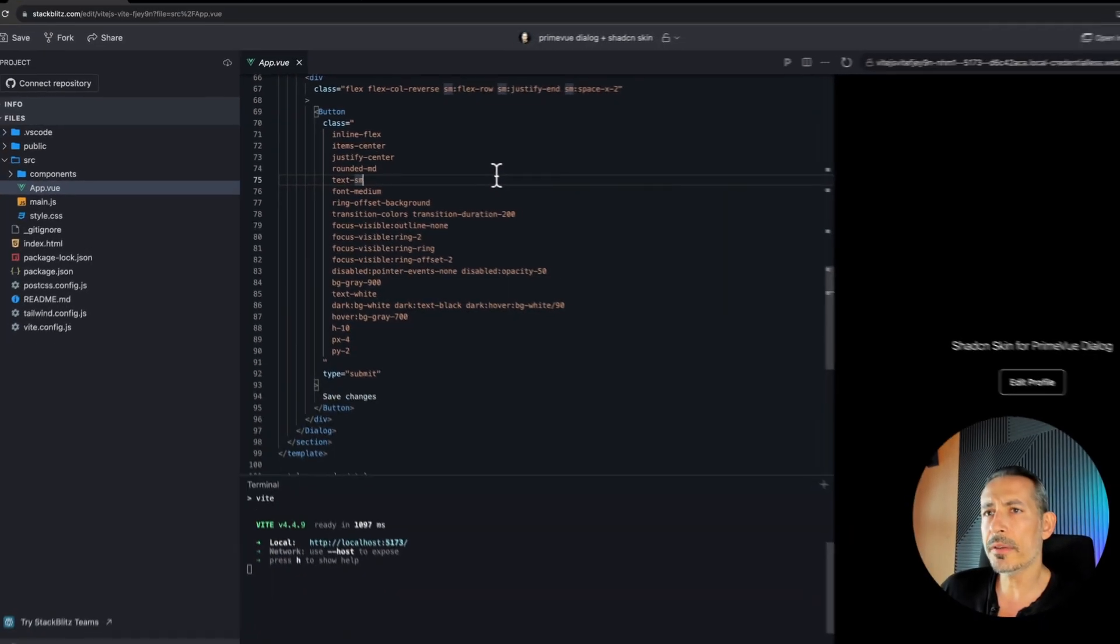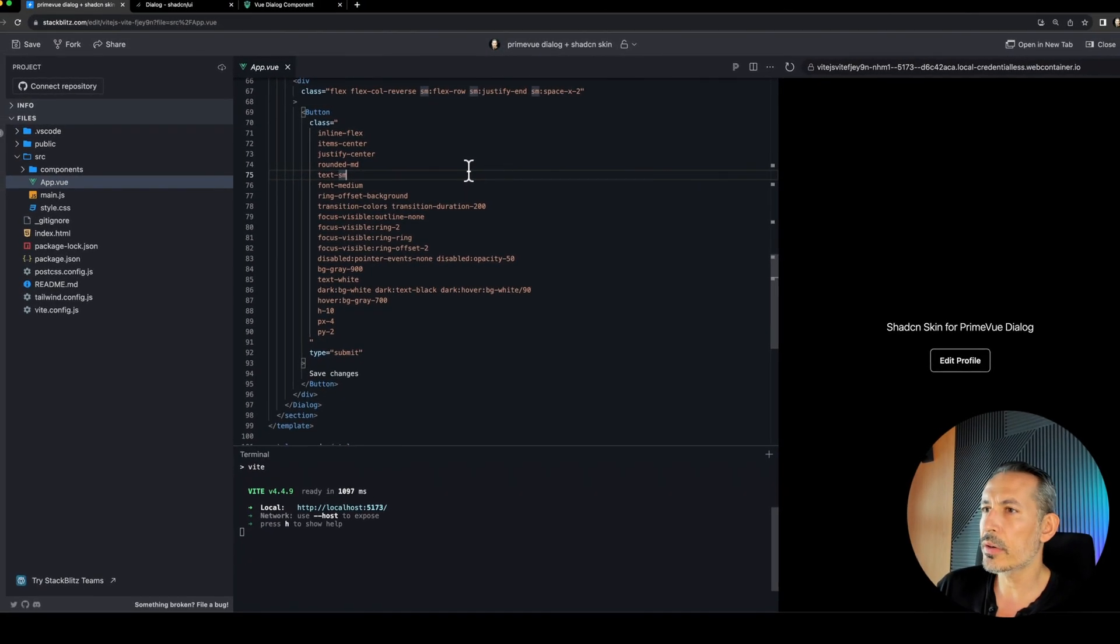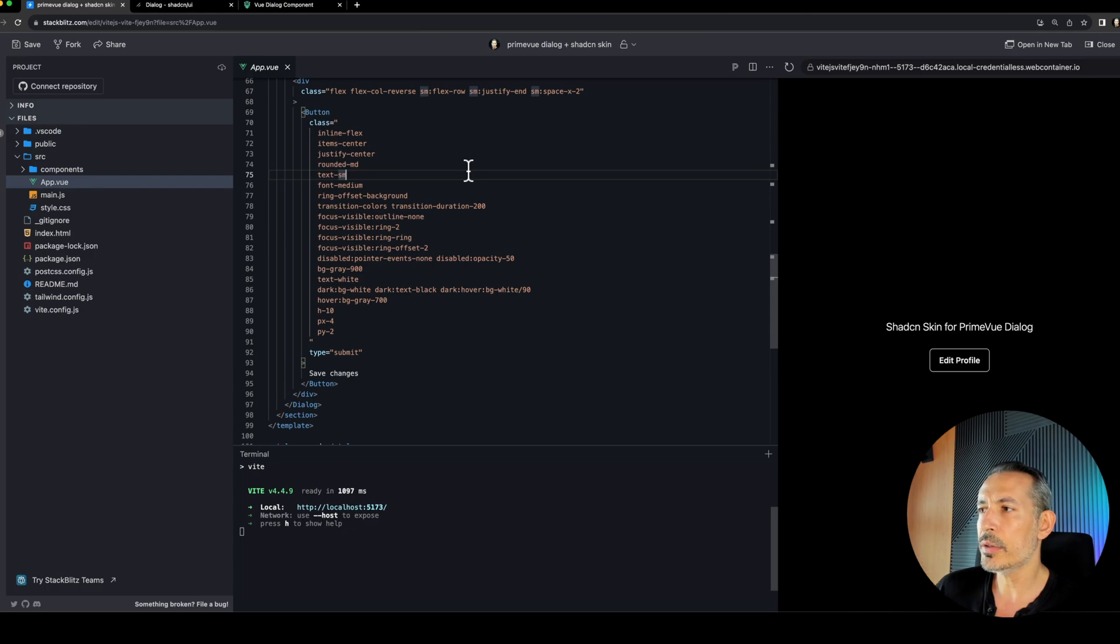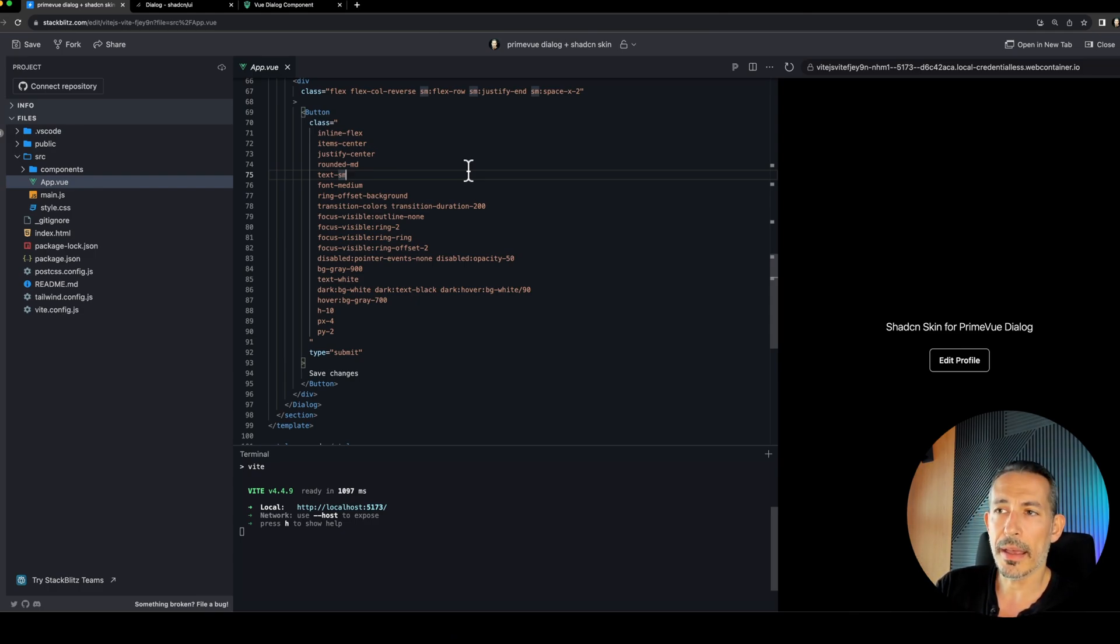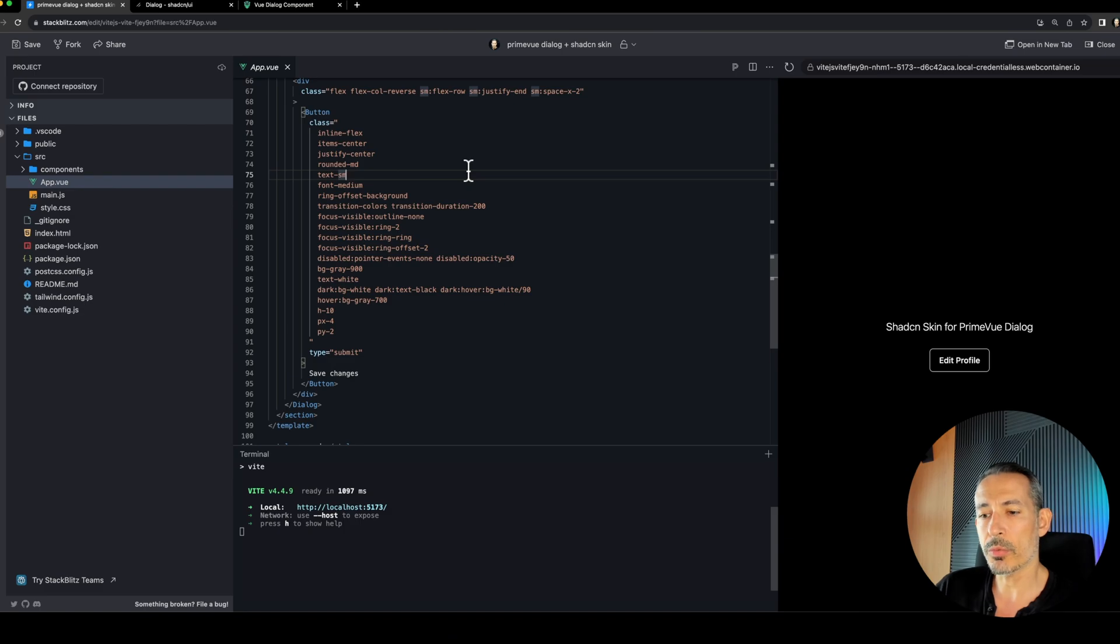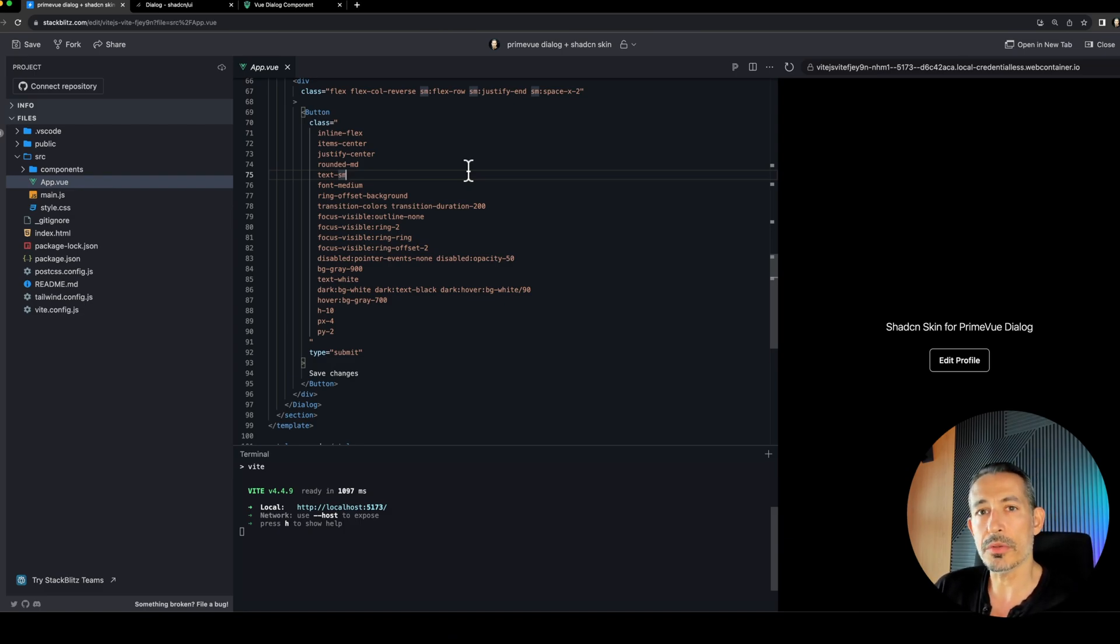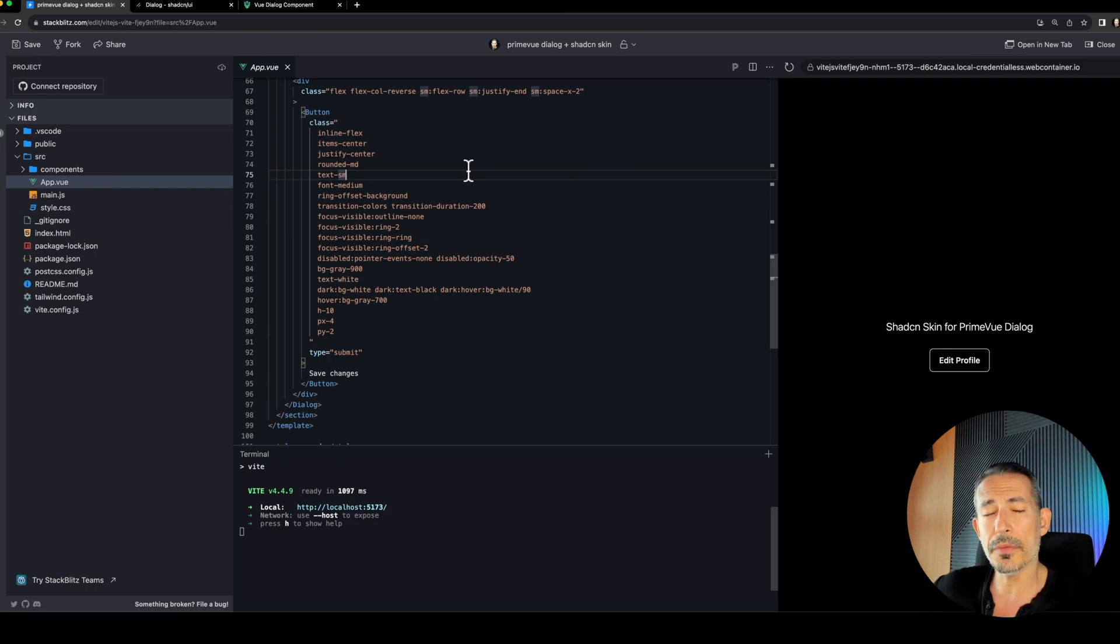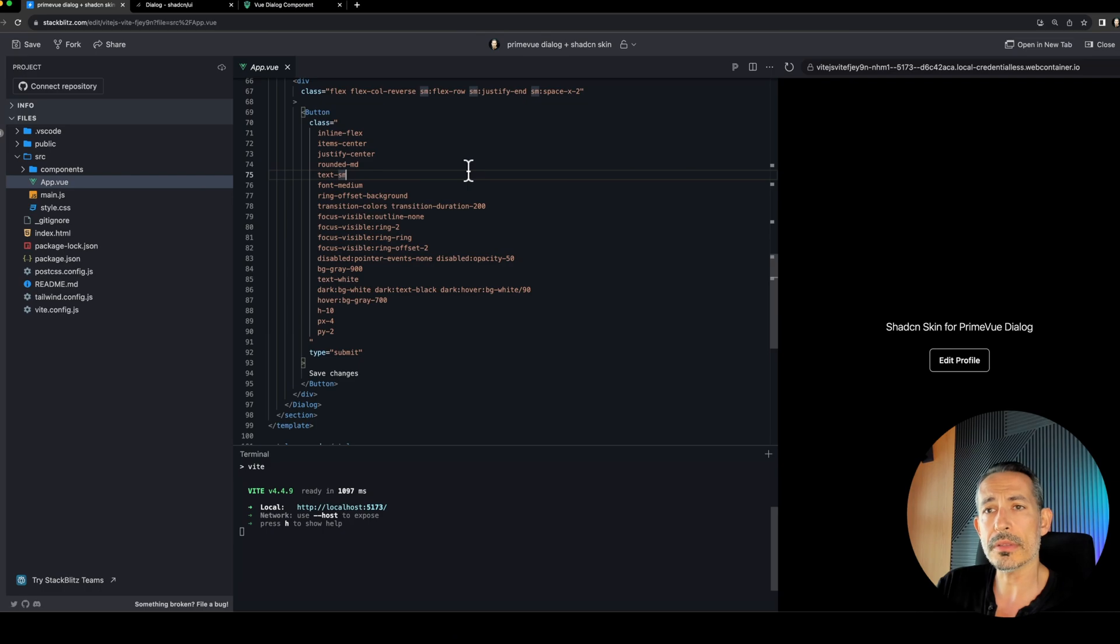So more on that documentation later when we cover Tailwind and so on. So the idea of this video is to give you an idea of how you can use another component library skin using the pass-through and as a Prime library theme. Because with the Prime, let's say PrimeVue unstyled mode, Prime libraries have their unstyled mode. It removes all the default themes and you can just plug in your own skin.